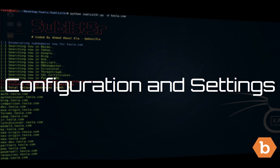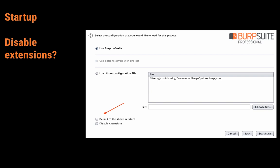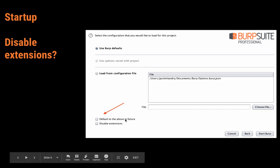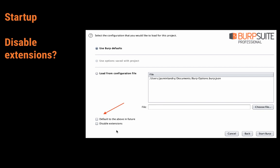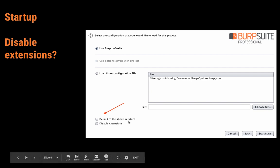Let's start off with configuration and settings. When you start up Burp, there are two options to disable extensions on startup. I suggest doing this simply because Burp will load up faster, and also because I personally tend to use some extensions depending on what technologies are used on the website. If they're not needed for my current project, there's no point enabling them because they'll just use resources. I suggest disabling extensions on startup and you can also default to those settings in the future.